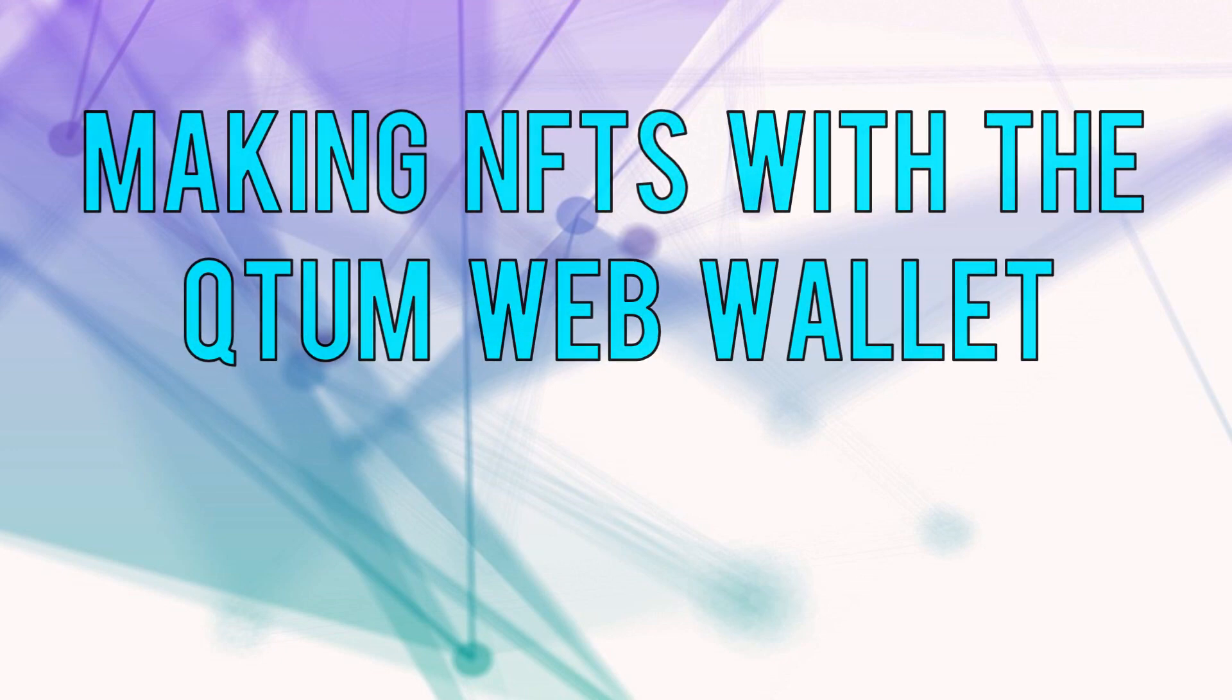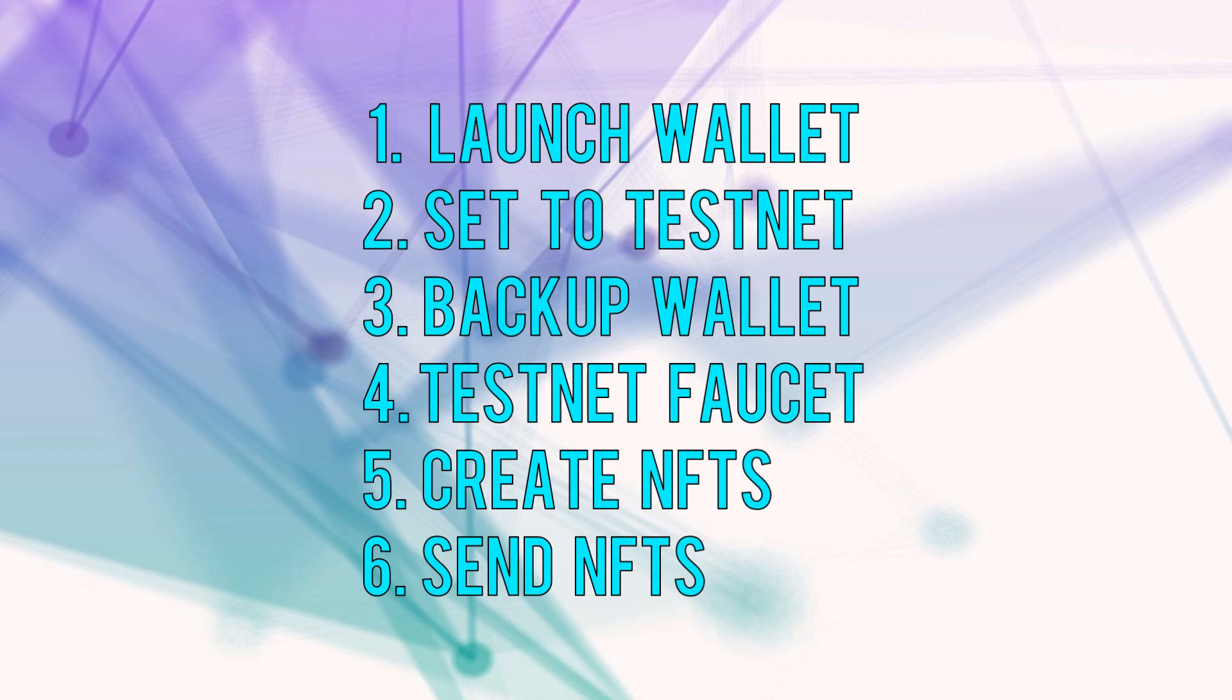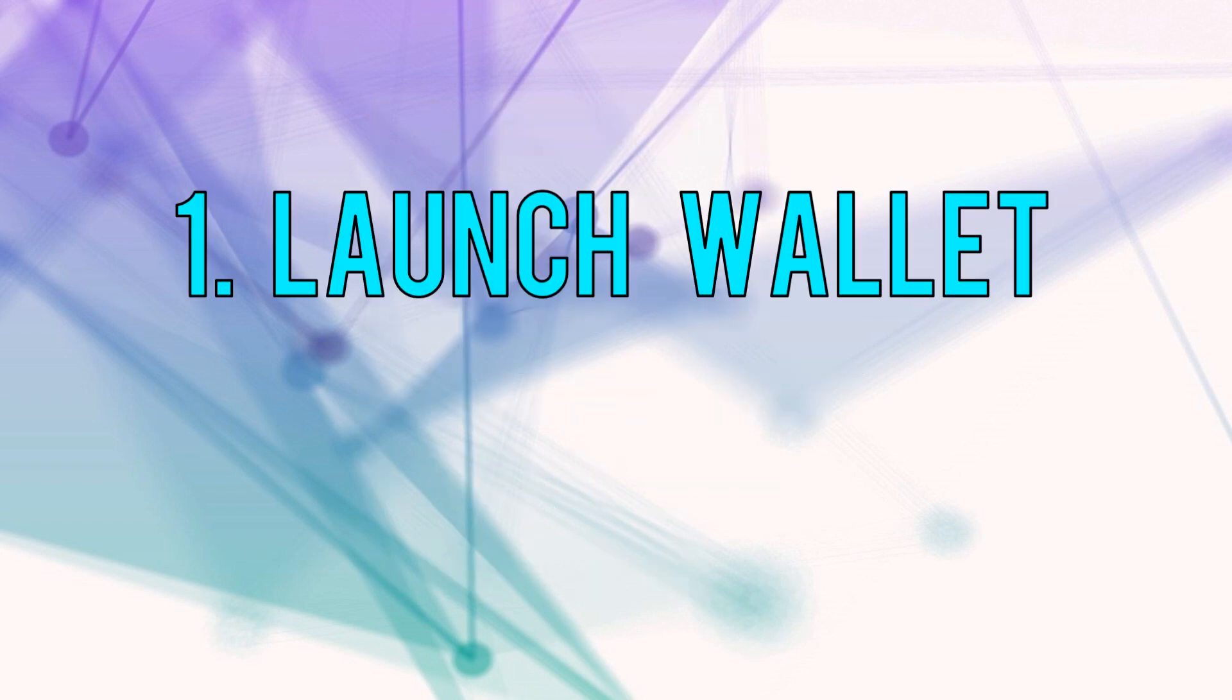Hello, this is Jackson. Welcome to the Quantum video blog. This time we use the Quantum web wallet with NFTs. We will set the wallet to Quantum testnet, get some free testnet coins, then mint some NFTs and send them.